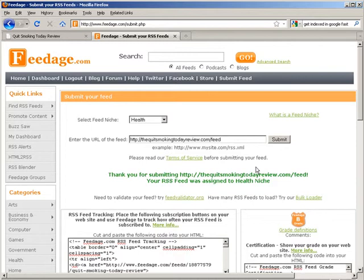So rather than submitting your new sites to the search engines, the better way to do it is to get a link from an authority site through your RSS feed, and you do that through feedage.